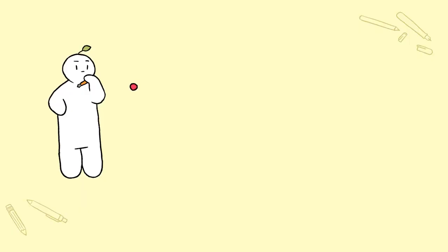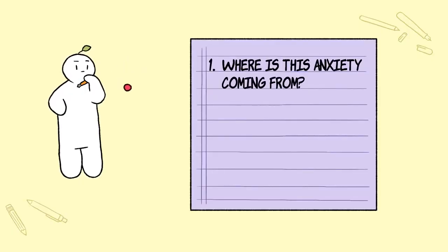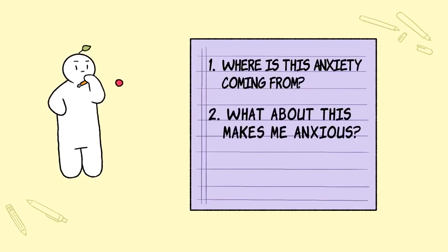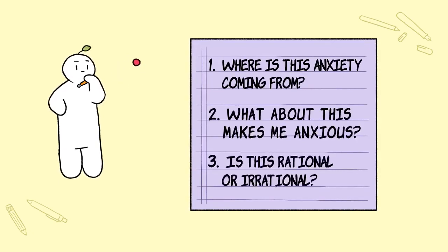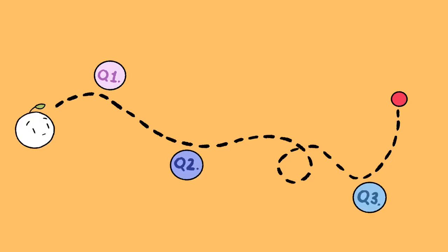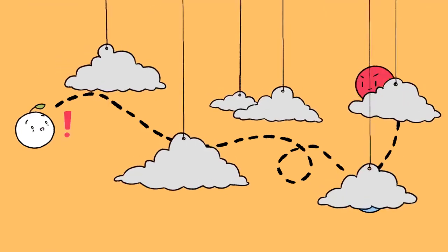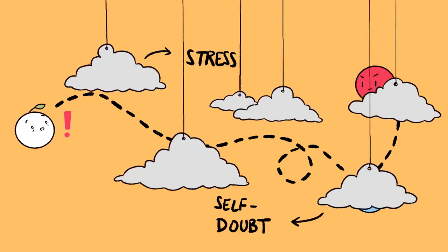You can ask questions such as, where is this anxiety coming from? What about this makes me anxious? Is this rational or irrational? Through this, we discover that our minds can come up with outlandish possibilities when it's clouded by stress and self-doubt.